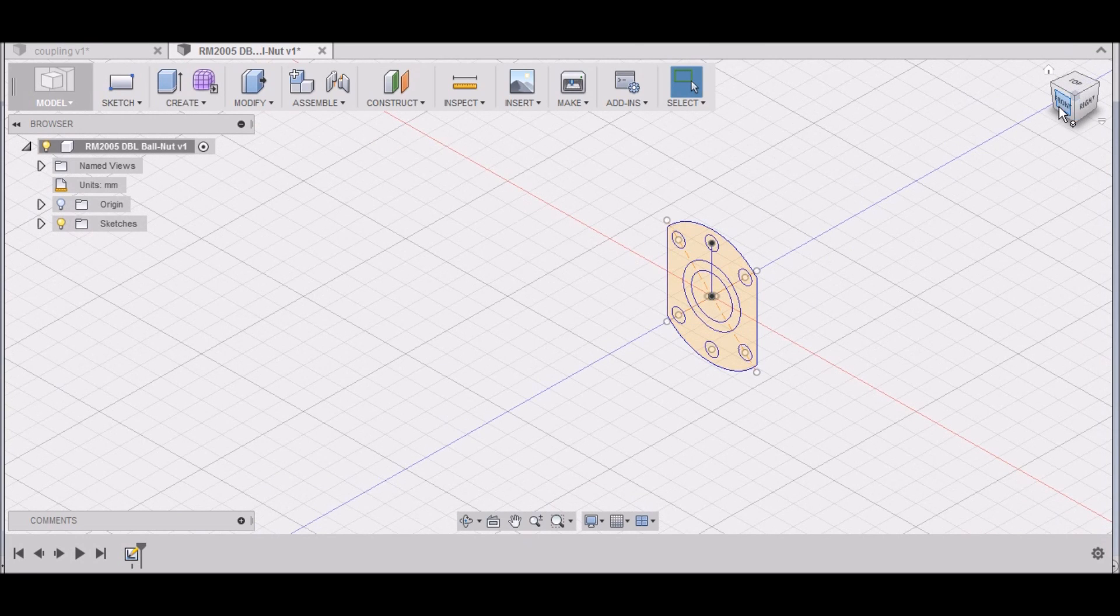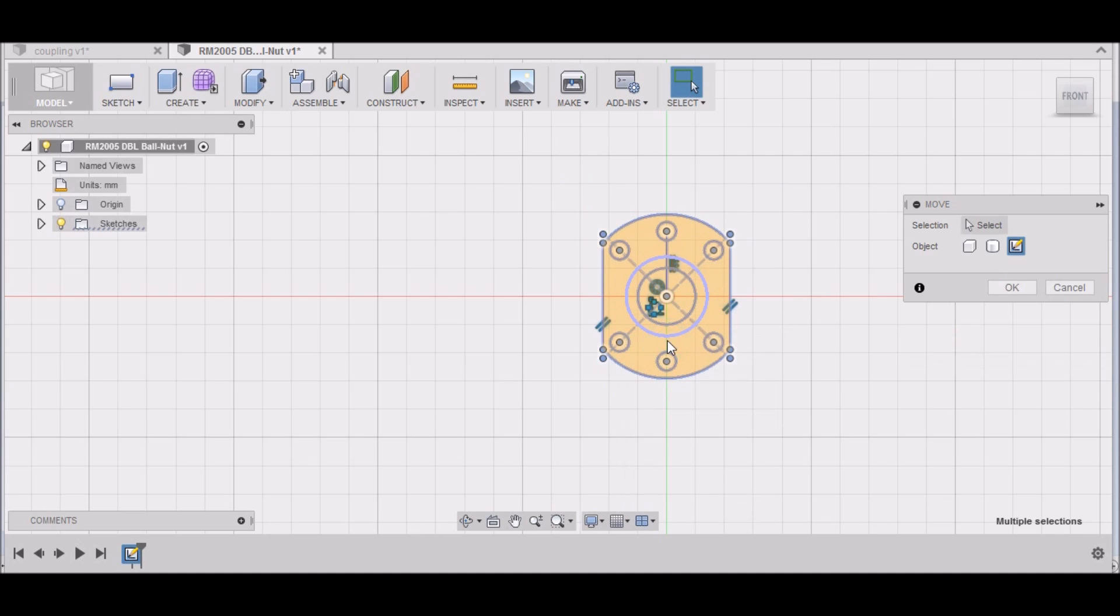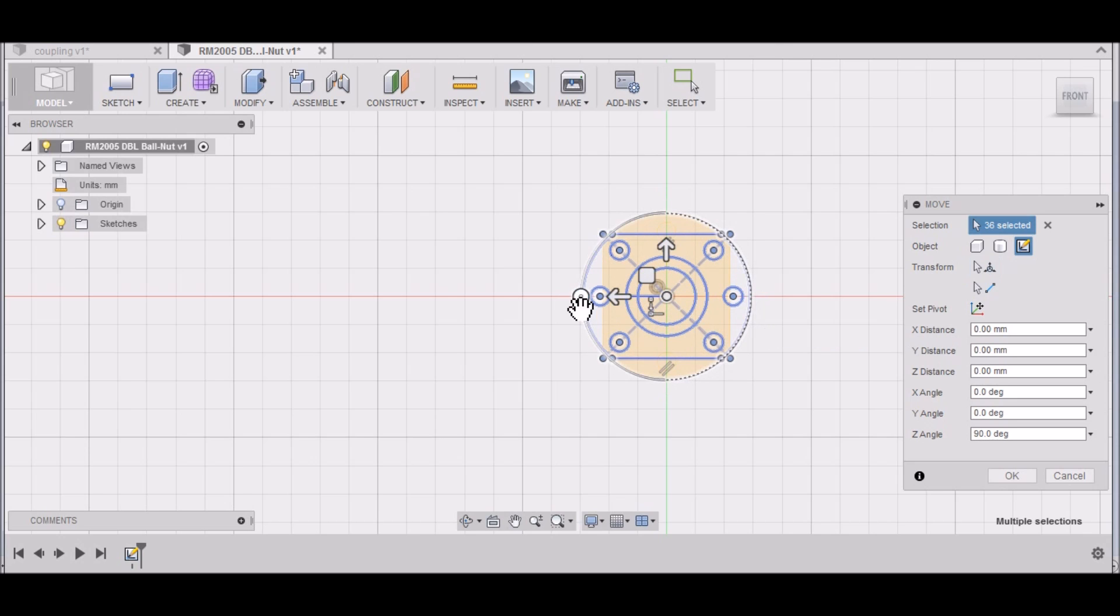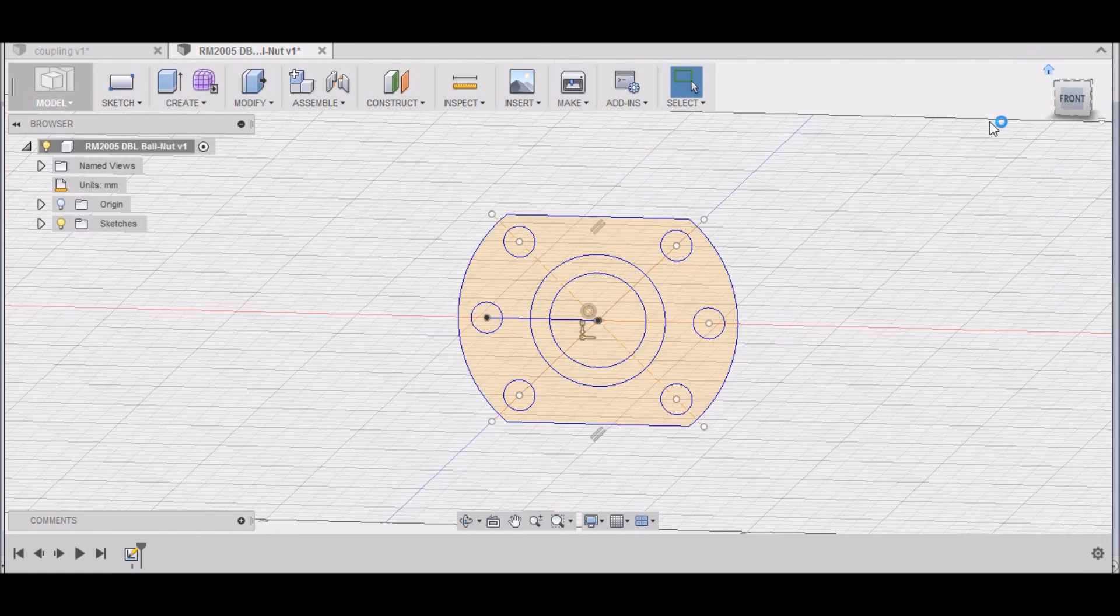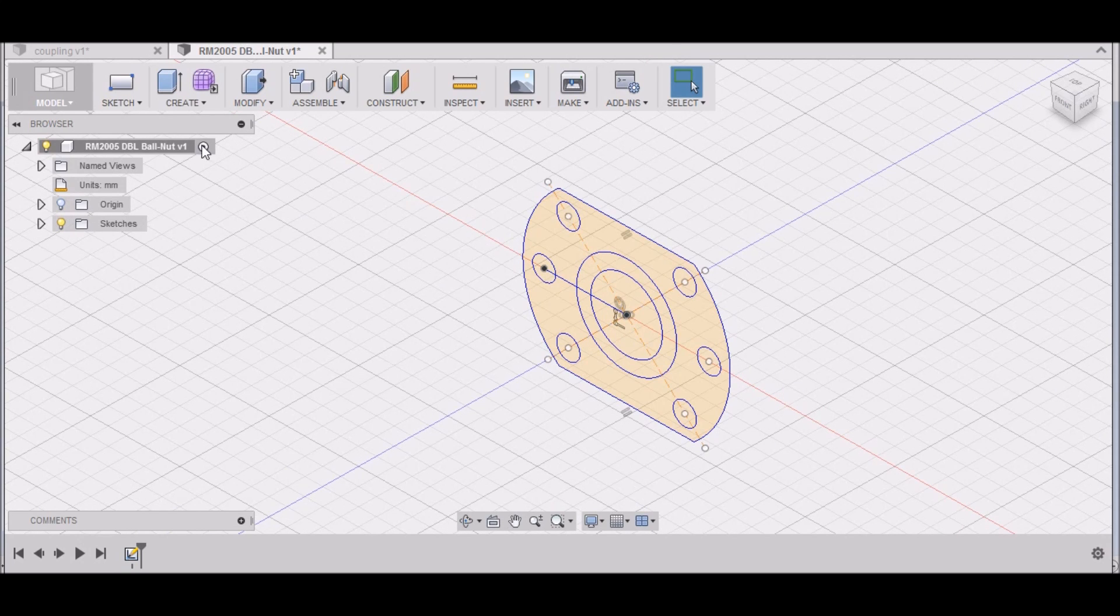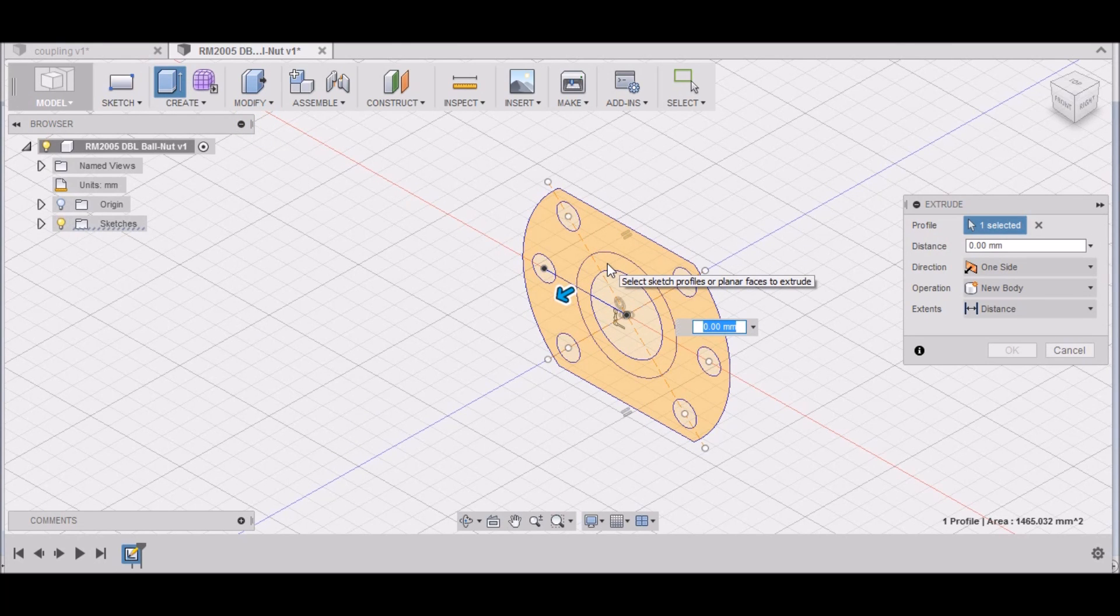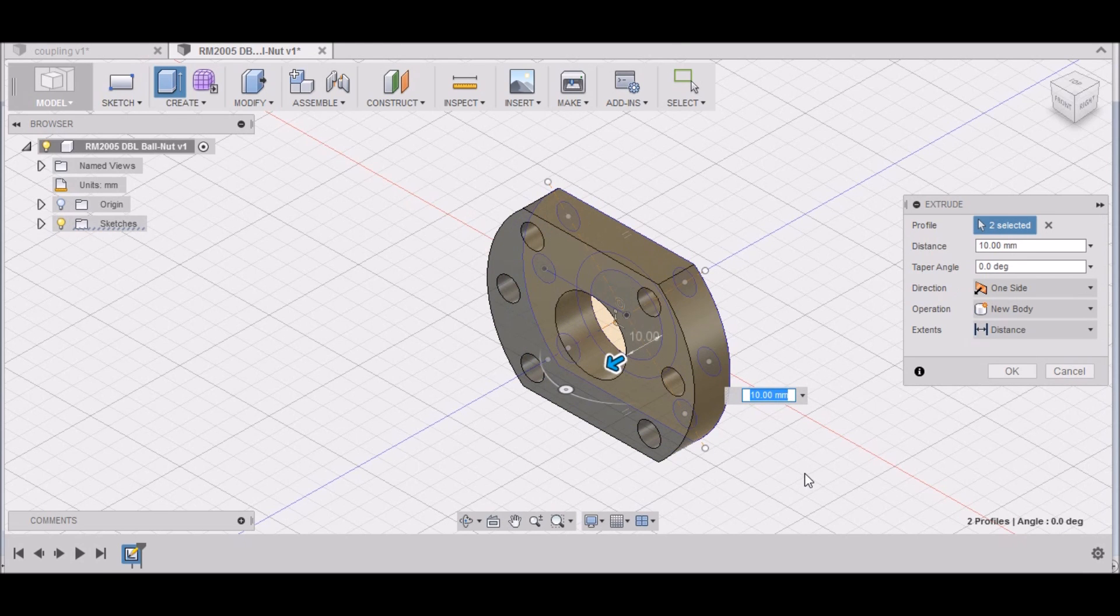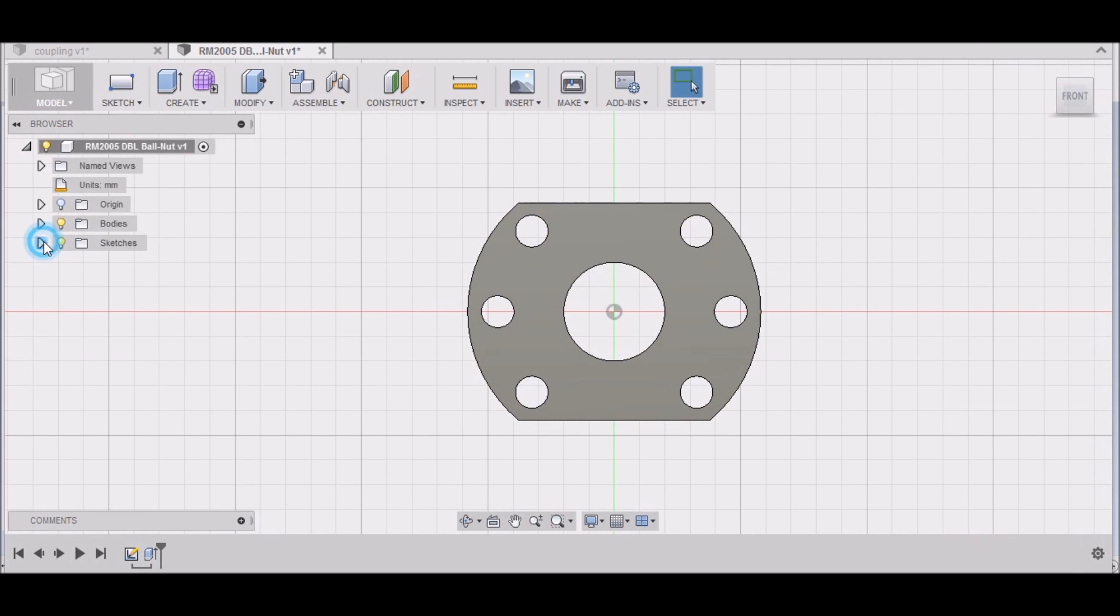Let's rotate it. I'm going to select everything, Move, and then just rotate it 90 degrees. That's better. Now we want to go to Modify, Press/Pull. We want to select this area here, hold down Control, select both of those areas, and this is 10 millimeters. Click OK. And then turn our sketch back on here.